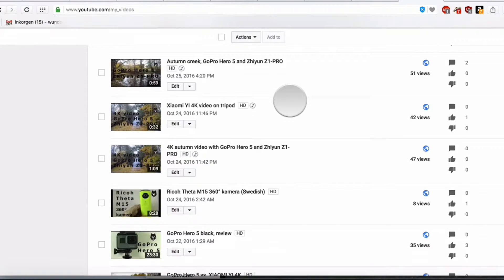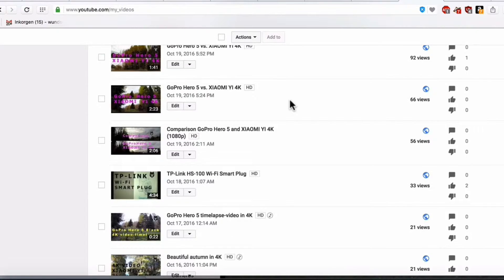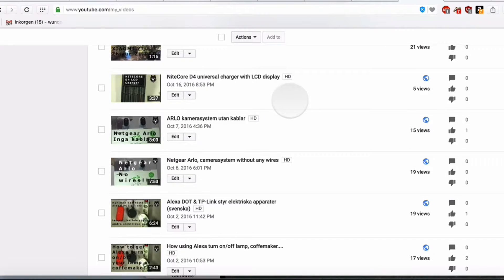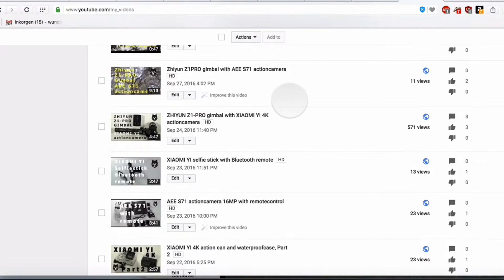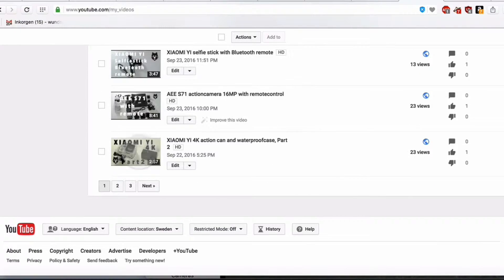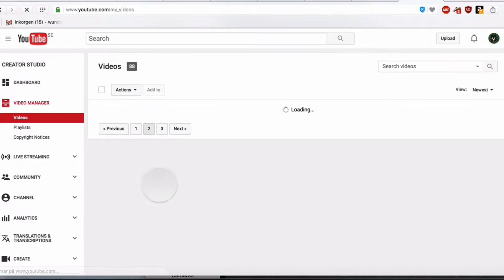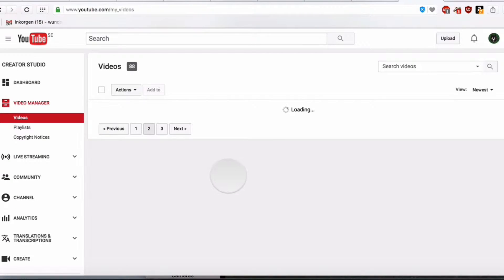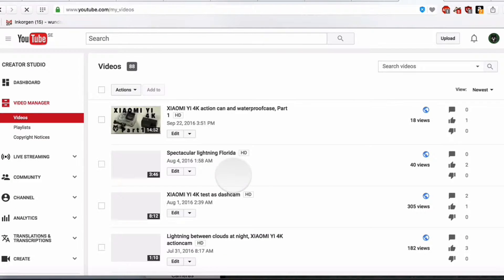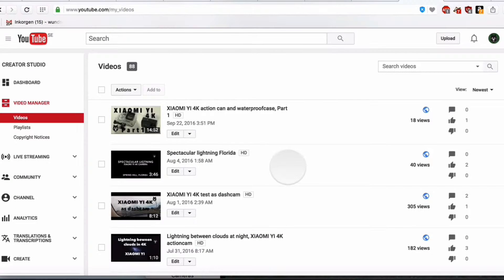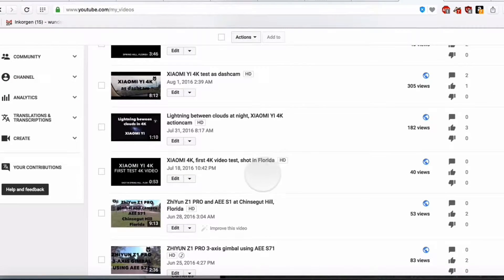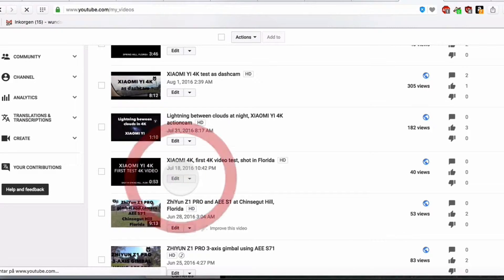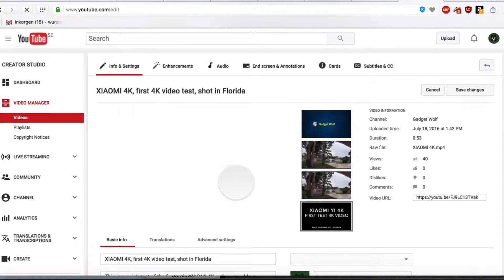Go to the video you want to move to another playlist. Let's see if we can find one here. I think we can take this one. Click on Edit.